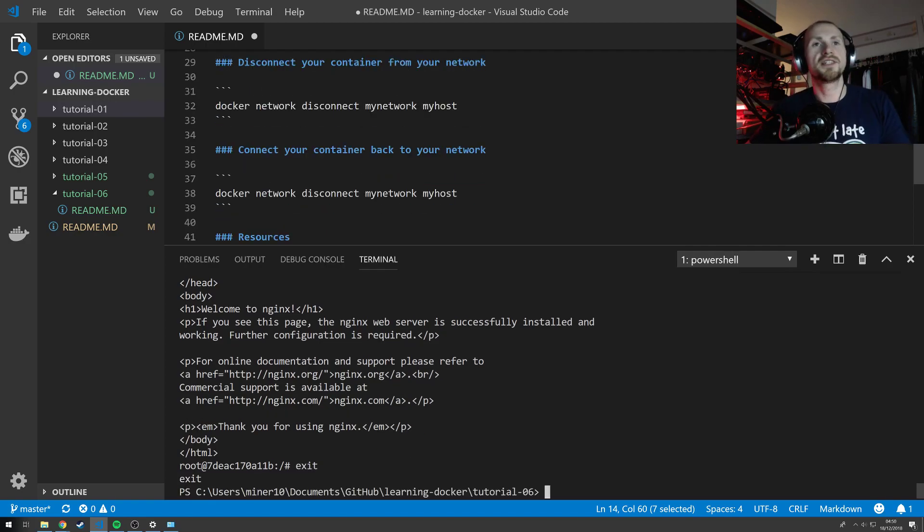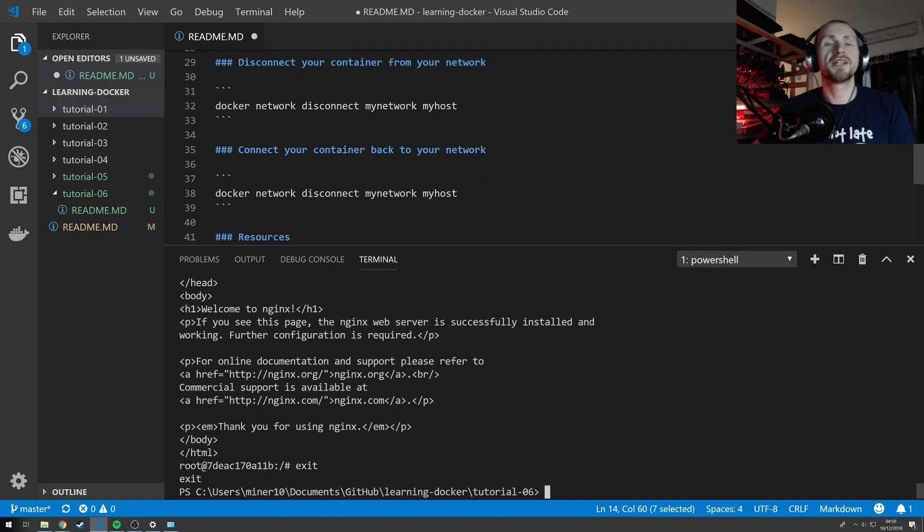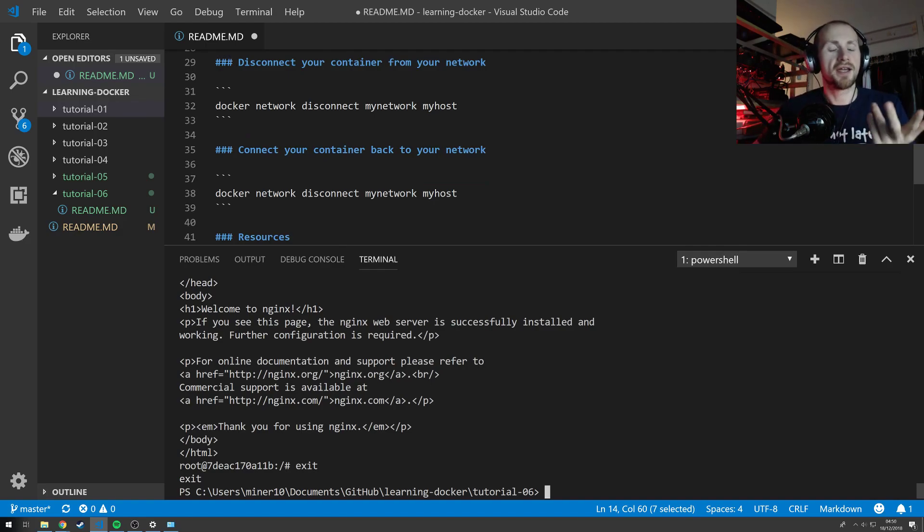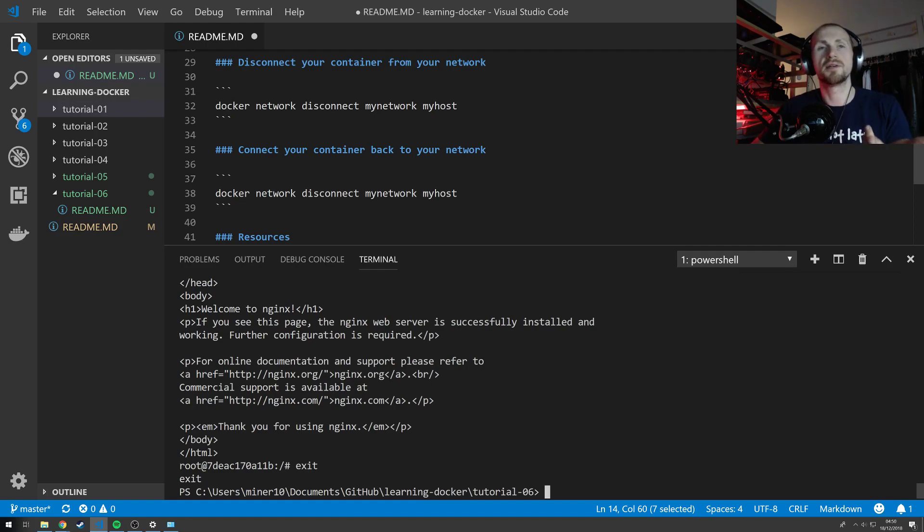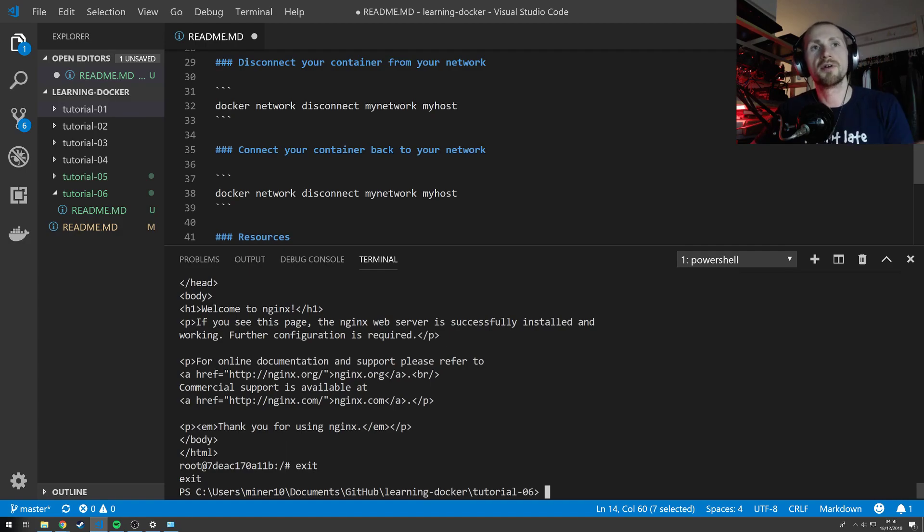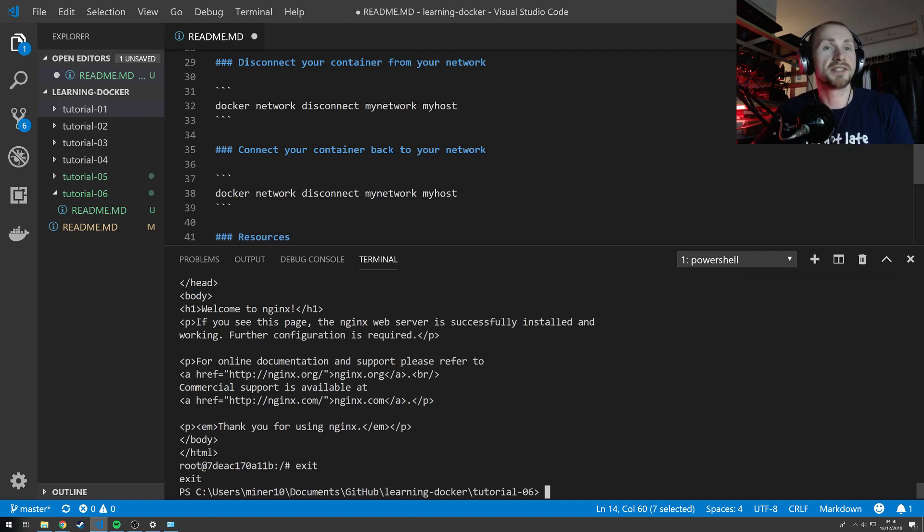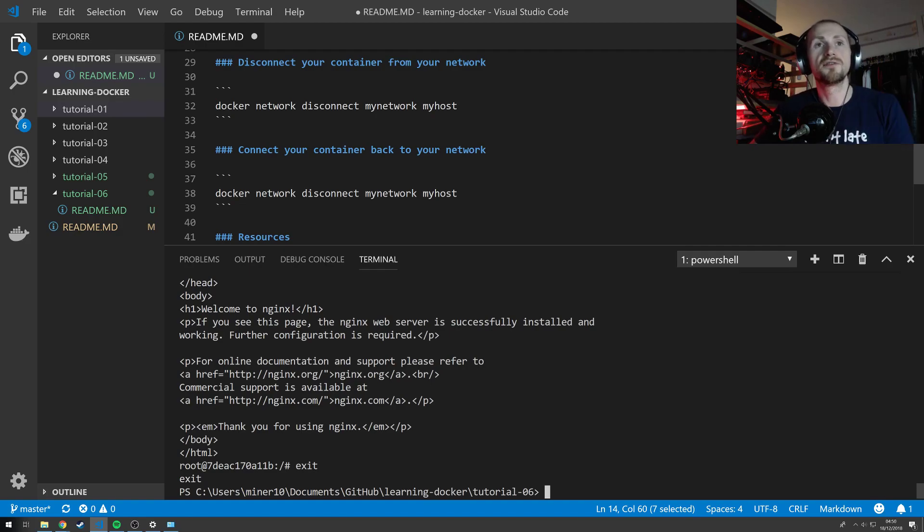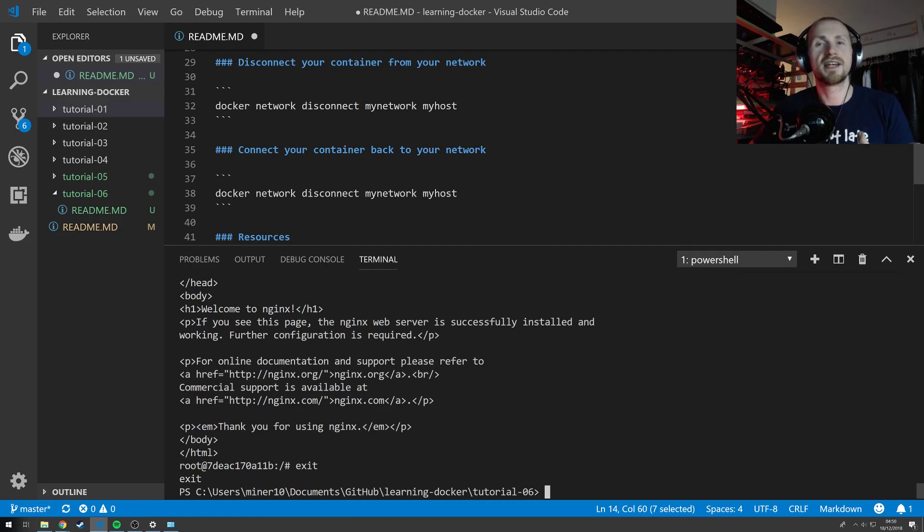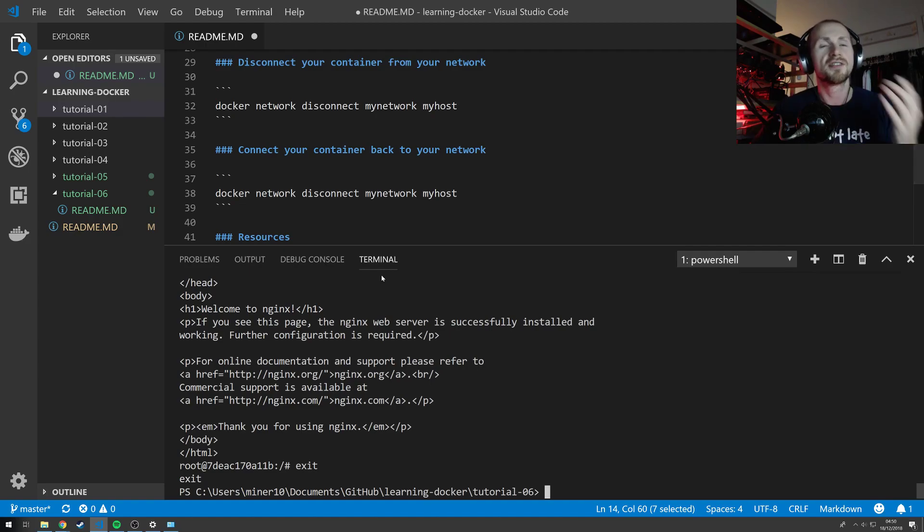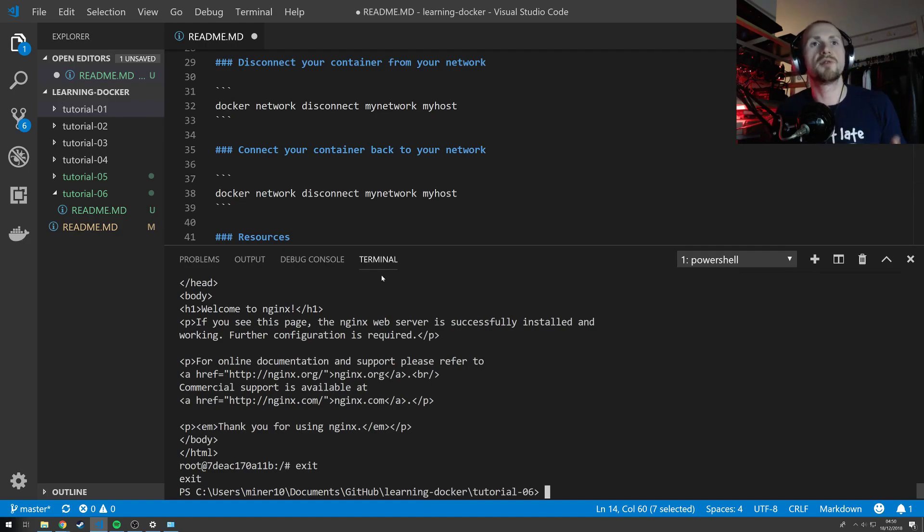That is essentially how you create a network, create a container within the network, create a container outside the network that can't access it and gets unable to resolve, then add another container into the network and resolve it. Then we can try removing it, adding it, and then verify that the adding it back still works. So that's all the great things that we can do with networks in Docker.